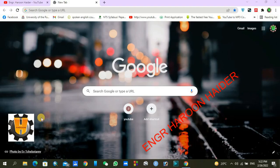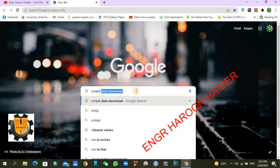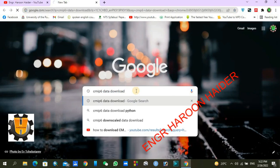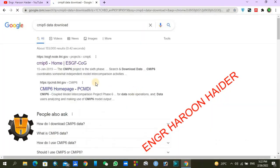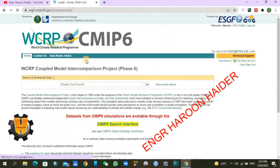Hello everyone. Today in this video we will discuss how to download CMIP6 datasets. First of all, open your browser, whichever you are using, and just search for 'CMIP6 data download'. You can find the first website, ESGF — just click on it.